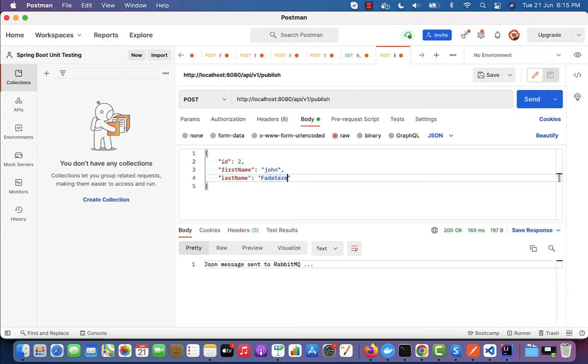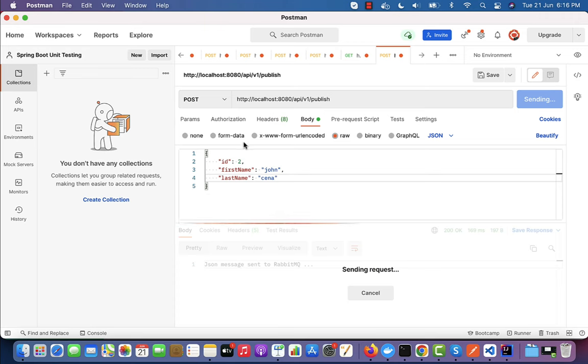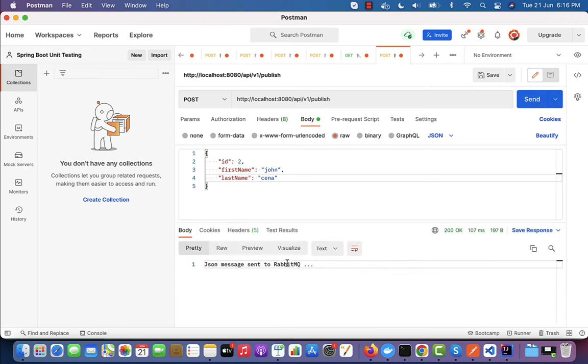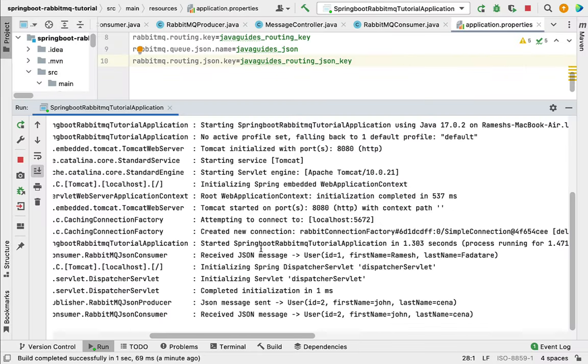John, and last name as Xena. Just click on Send button. We got the success response.